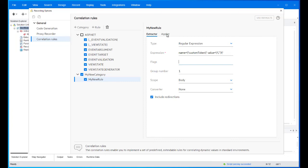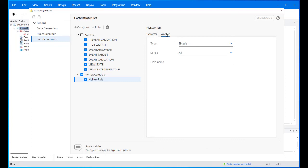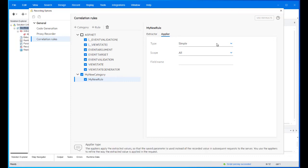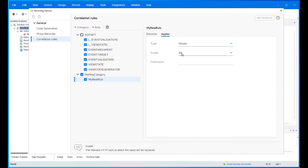Define an applier for the rule if needed. The appliers apply the extracted values so that the saved parameter is used instead of the recorded value in subsequent requests to the server. It refines the way the extracted value is applied in the request. By default, the defined applier for a new rule is a simple applier that will run on the entire scope.